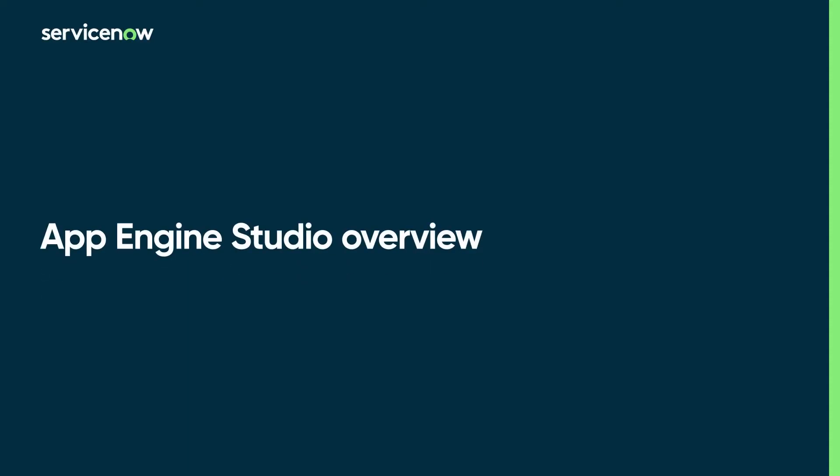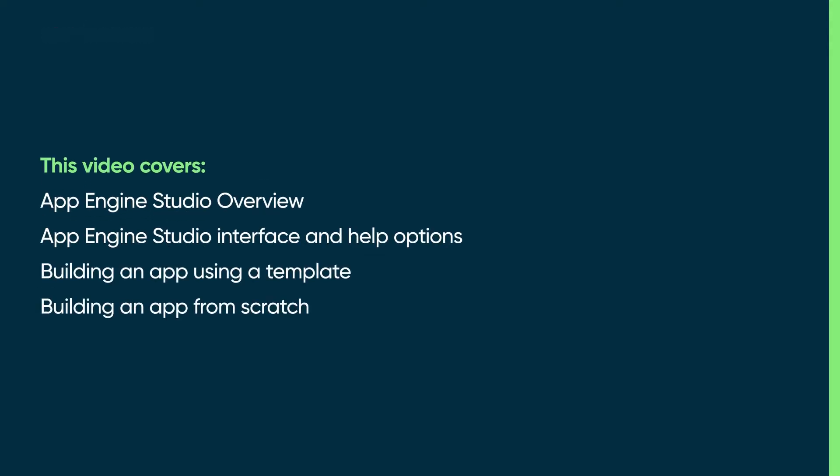This video provides an overview of the App Engine Studio. We'll demonstrate how to build an app from a template and from scratch. You can skip to these topics from the YouTube description for this video.